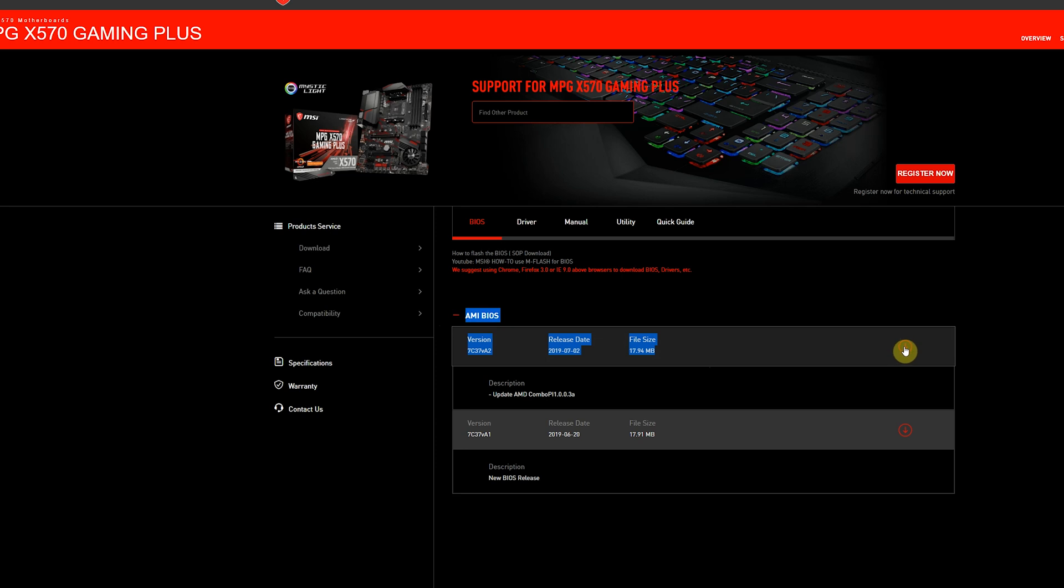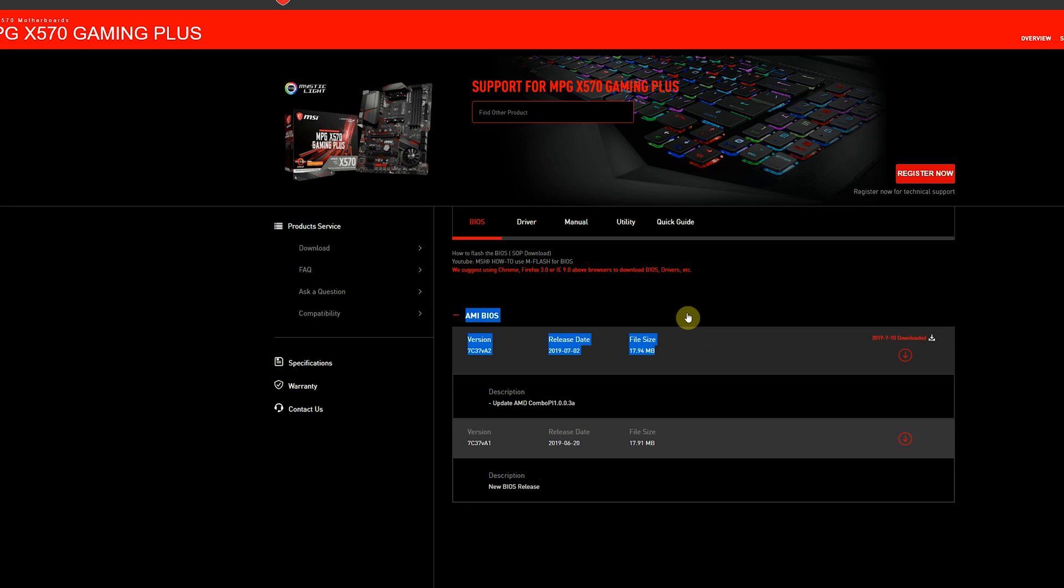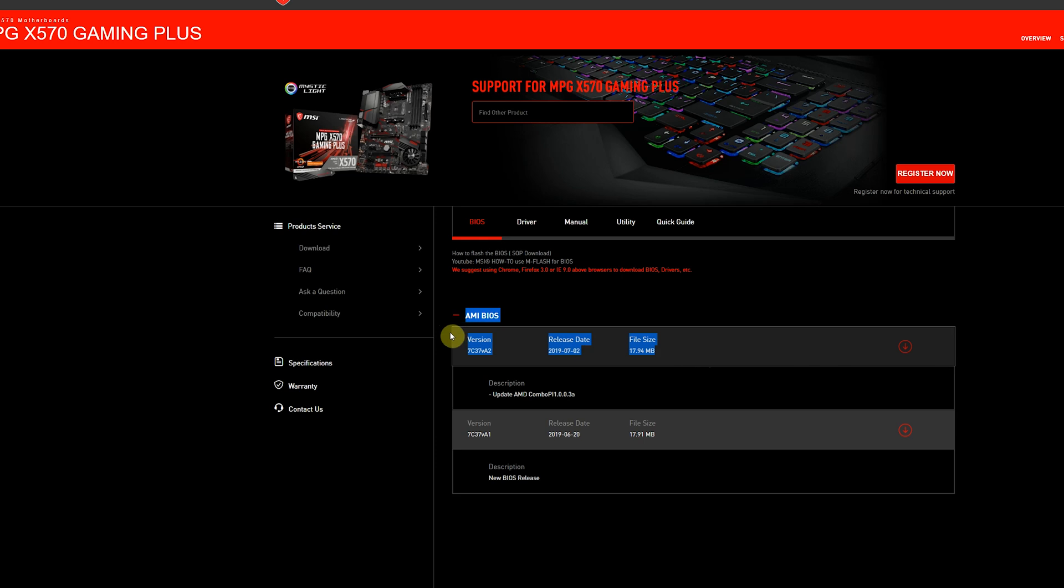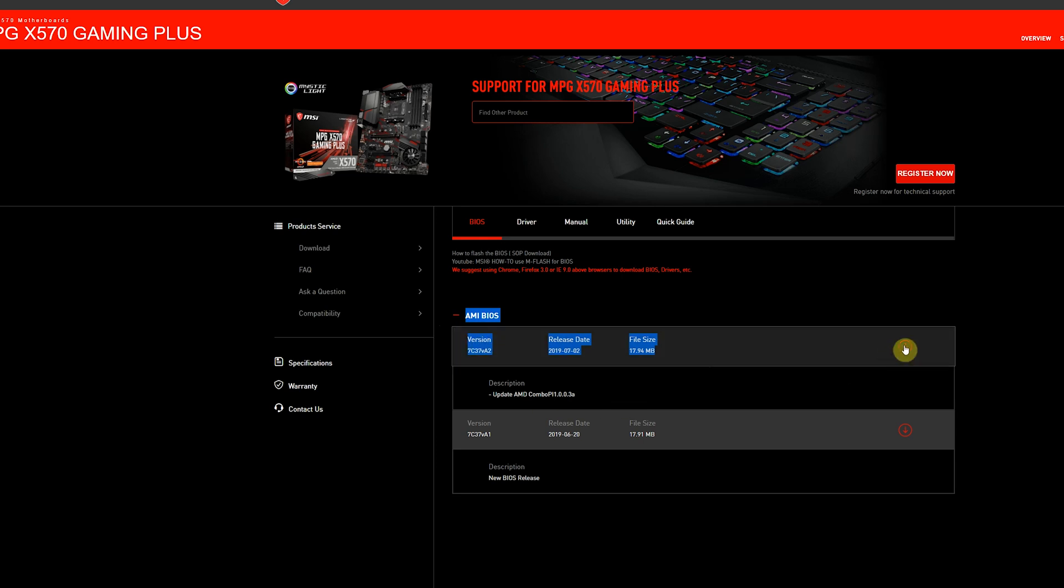So first of all navigate to the motherboard vendor's website. In our case we are using MSI and find the exact motherboard you're using. Don't settle for close enough, find the exact product. Like I said it can damage your motherboard if done incorrectly. Now go to the support of your motherboard then download the latest BIOS that's relevant to you.